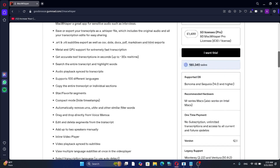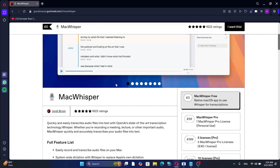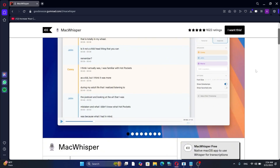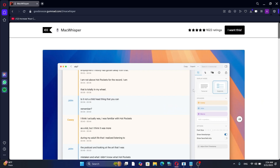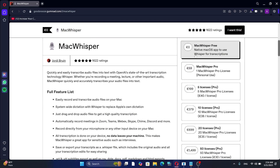It's called MacWhisper, and if you're using Windows, there's an alternative called Whisper Typing that functions in a similar way. MacWhisper offers a free version and serves as a powerful transcription tool. It utilizes an open source model developed by OpenAI called Whisper, which is designed to convert audio into text with impressive accuracy.